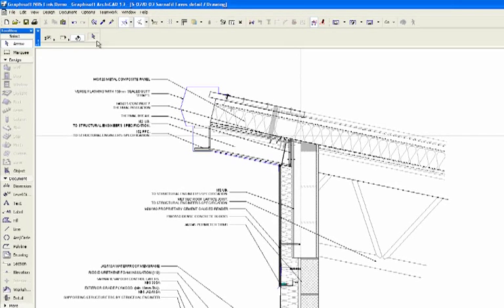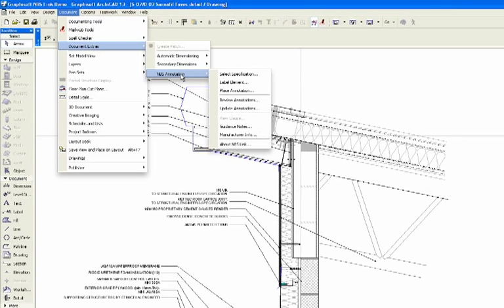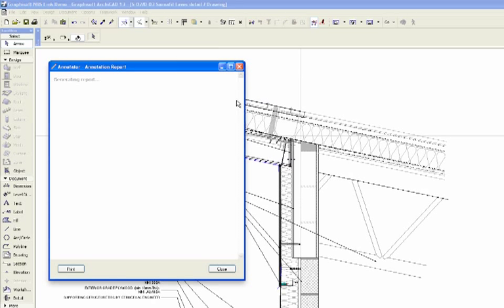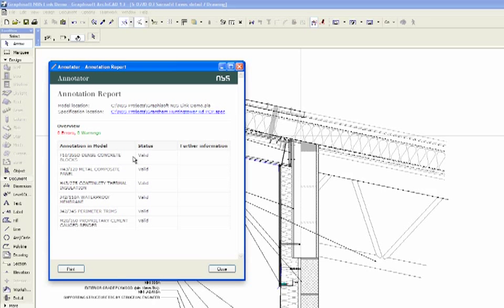You can check which specification is linked to the model by selecting the Review Annotations function. The report identifies both the ArchiCAD model and specification locations as well as the clauses added to ArchiCAD and their current status.